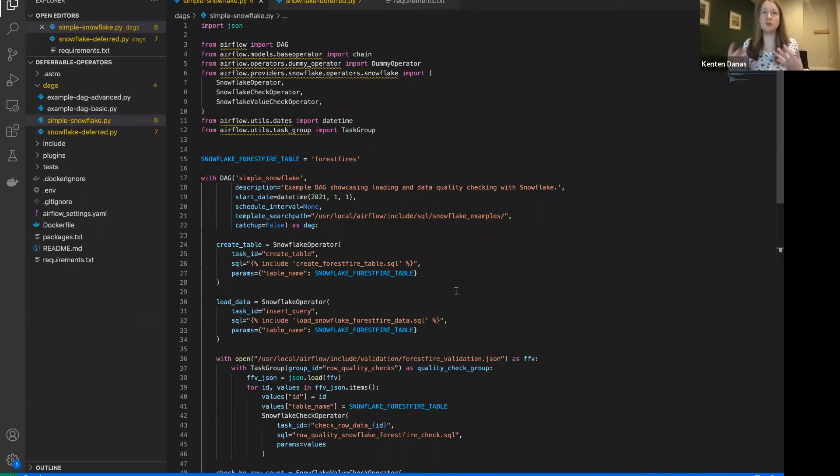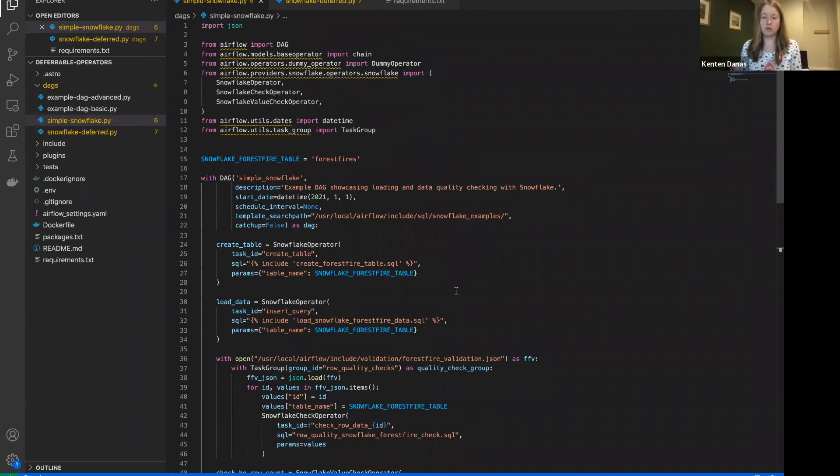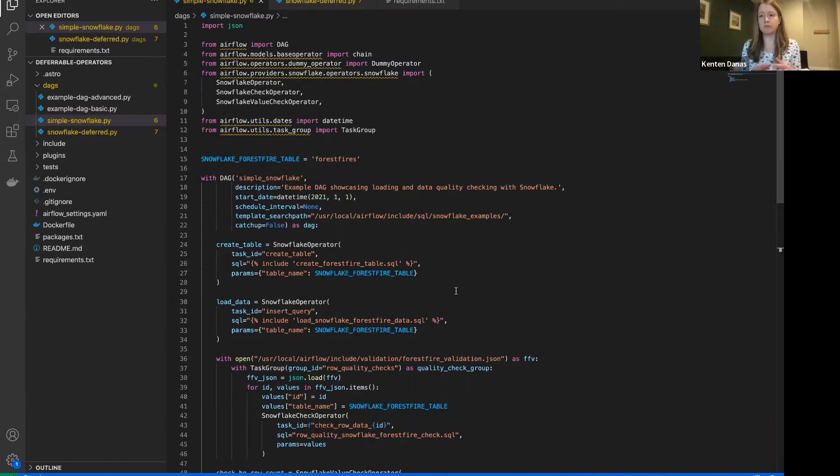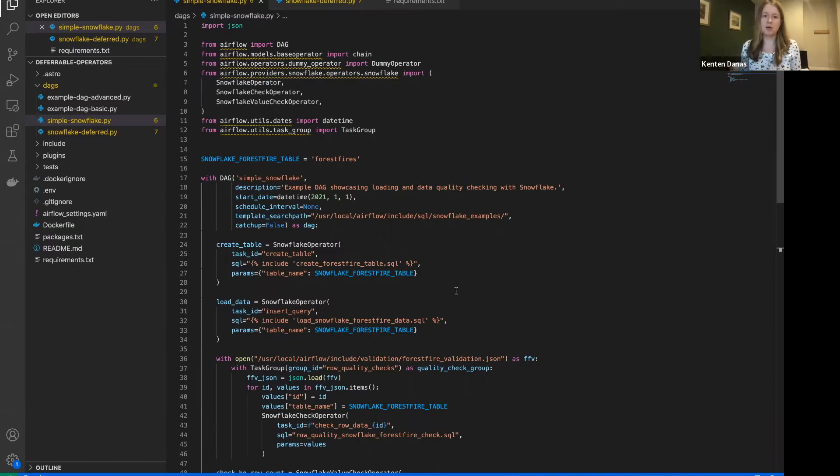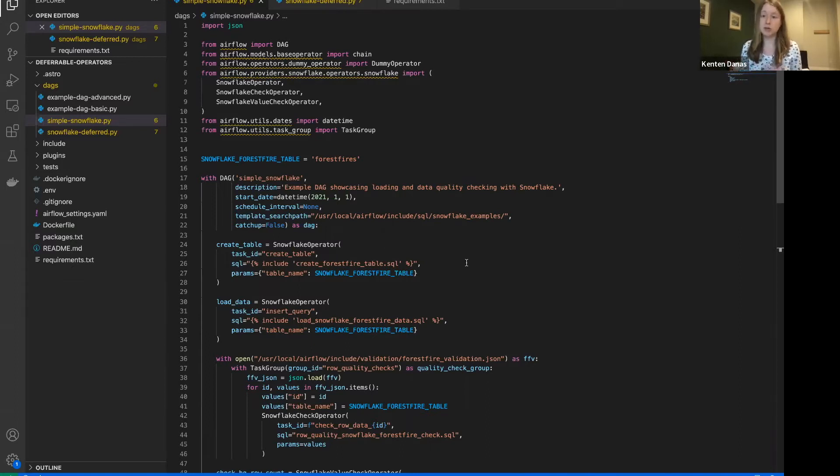To use a deferrable operator, there has to be an operator created for you to switch over one. So Snowflake is one where the deferrable operator exists. It won't exist for every operator yet. But that's the first thing you want to check. So again, focusing on Snowflake for this example. But you can do this for some other operators as well.